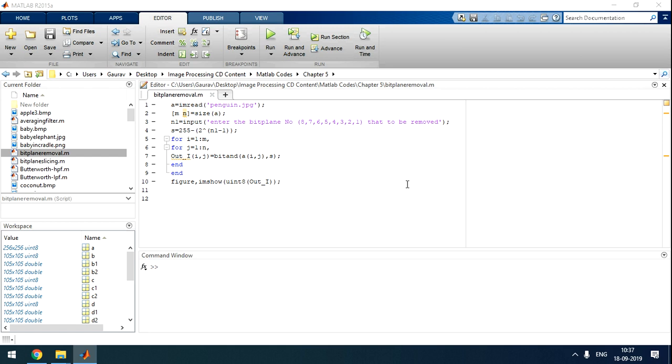This video is on bit plane removal from images. Suppose we have an 8-bit image - 1, 2, 3, 4, 5, 6, 7, and 8 bits - it will have 2^8 = 256 levels ranging from 0 to 255. 0 means darkest black and 255 means bright white.